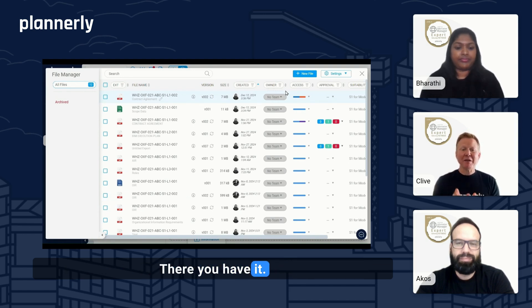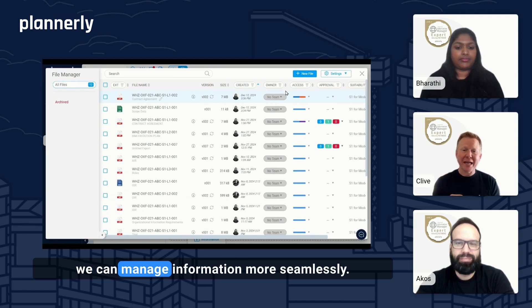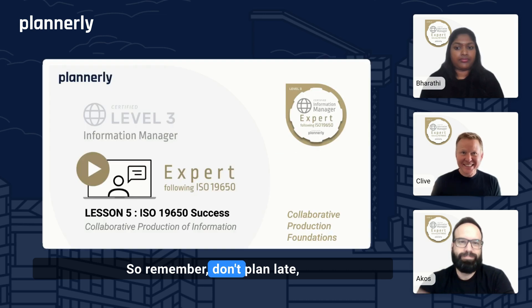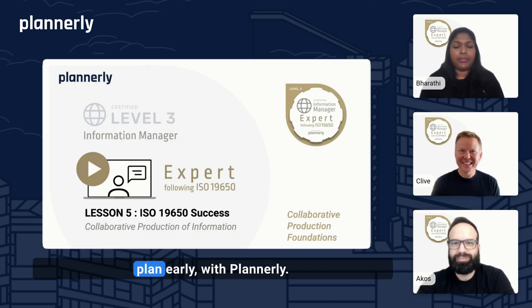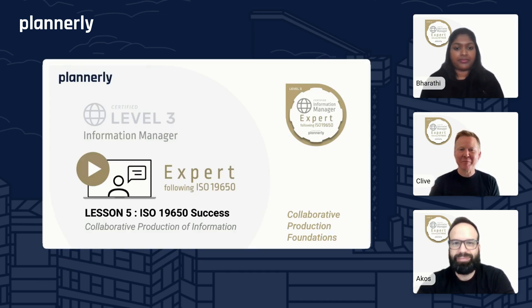So there you have it — a few methods to manage information more seamlessly. Remember: don't plan late, plan early — with Plannerly. We'll see you in the next one.